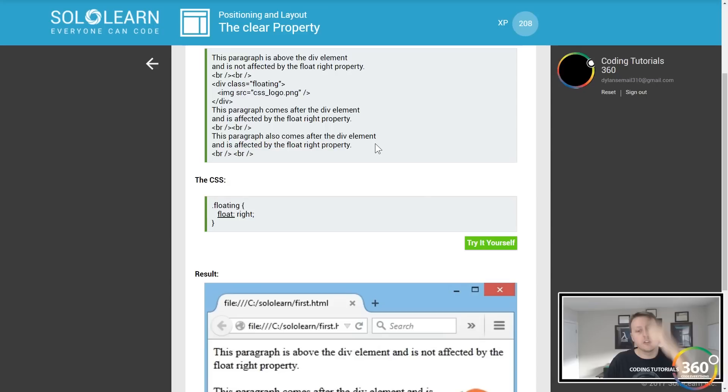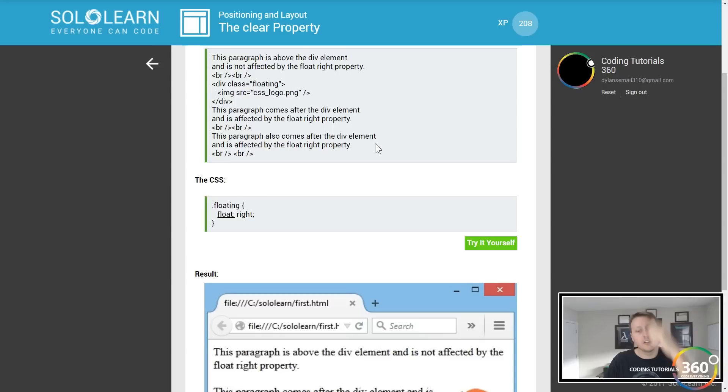Use the values right, left, or both to specify where other floating elements are not allowed to be. Probably none here. Right, left, and both. Oh, they already had none. Whoops, I didn't see both.